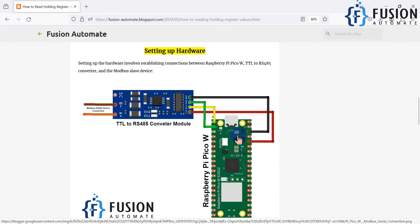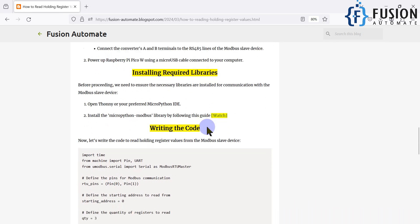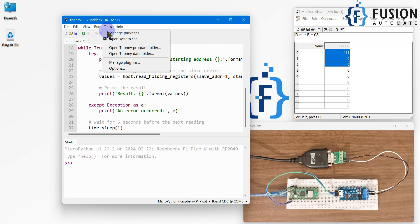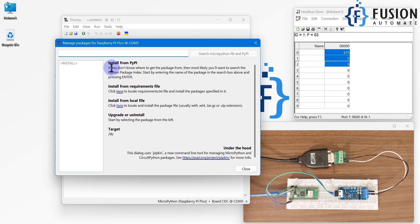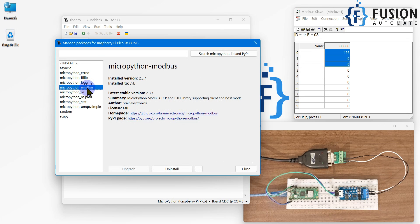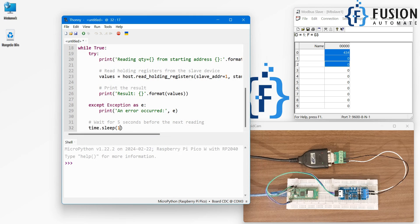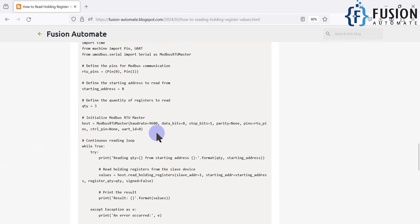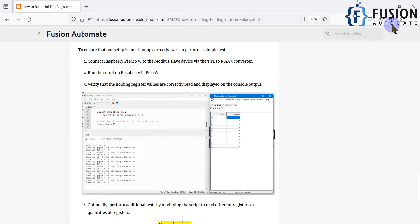We have covered the hardware setup and connected the Modbus slave device to the converter. Make sure in Thonny under Tools > Manage Packages you have the MicroPython Modbus library installed. If it is not installed, you need to install it first. Then just copy and paste the code, change whatever parameters you need, and run it.